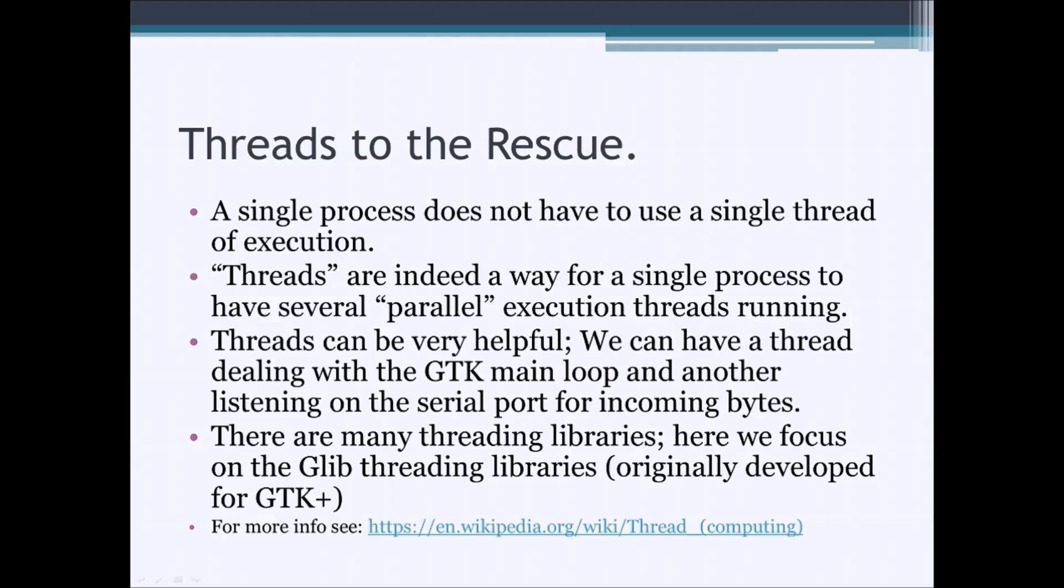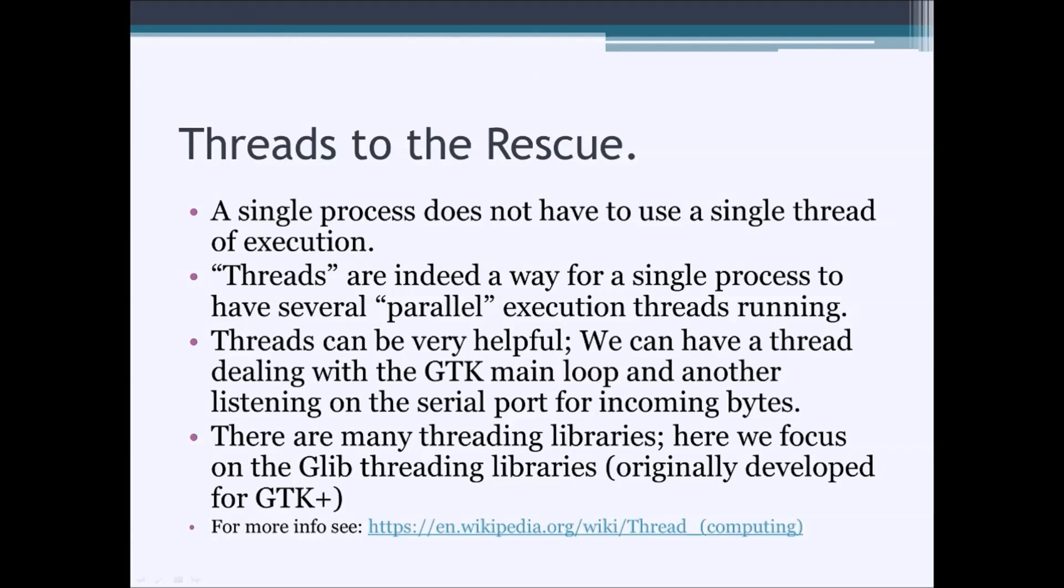Now, there are many threading libraries for operating systems. We're going to be focusing here on the GLib threading libraries that were originally developed for GTK+. Threading is a really, really powerful concept. And if you are interested in learning a little bit more, there is a Wikipedia page that you can check out.